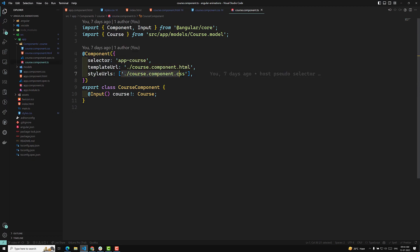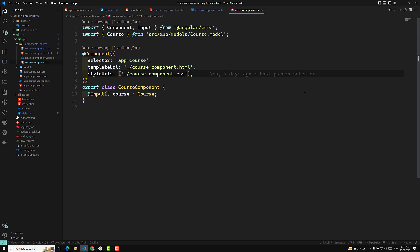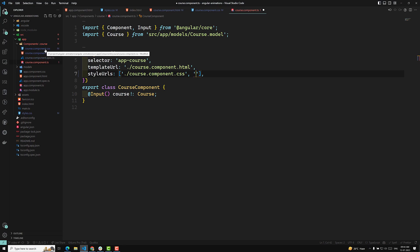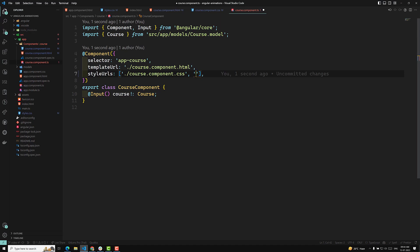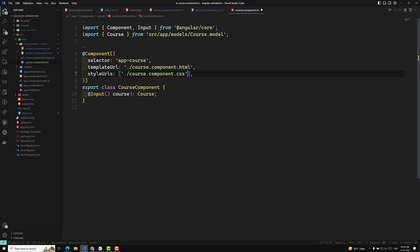You can also provide multiple CSS files by separating them with a comma in the styleUrls array. You can create another CSS file inside the course component folder and add it here. The styles will be applied in the specific order you have mentioned in the array. So this is one way — dividing the CSS into a separate external file and linking it via styleUrls.